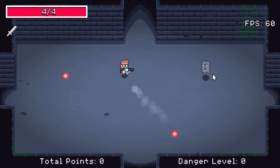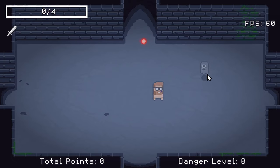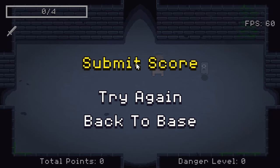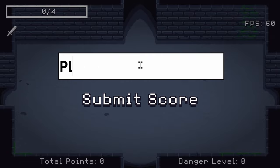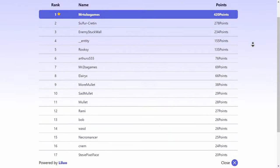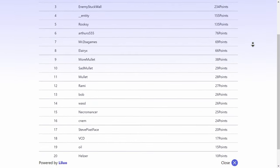And then speaking of easy, GDevelop offers online services that make it easy to create and manage things like leaderboards and player accounts.